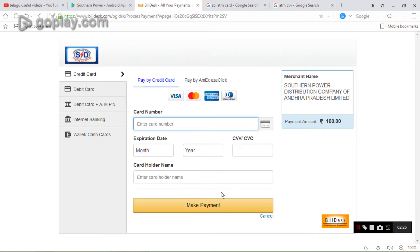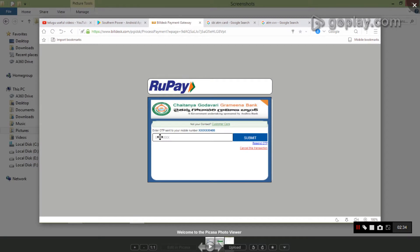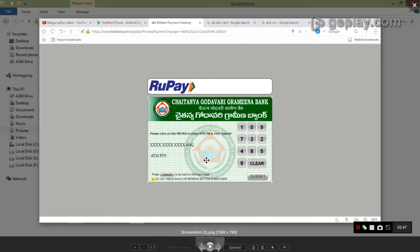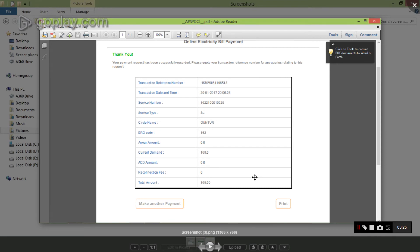If you make a payment, you will automatically enter the OTP and submit the OTP. You will enter the OTP and select it to complete the payment.